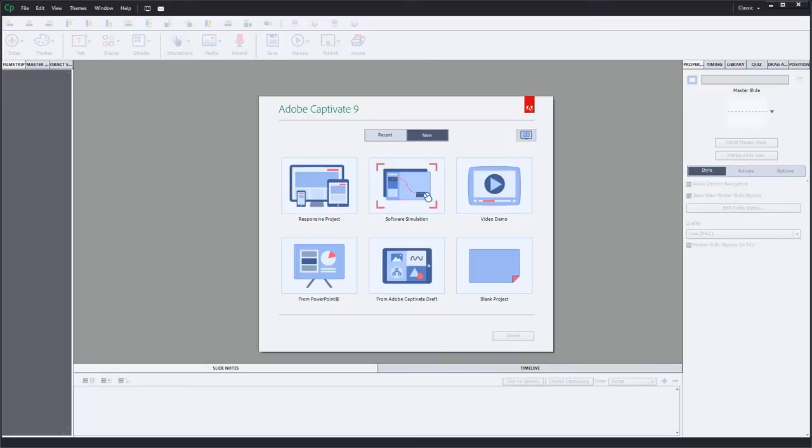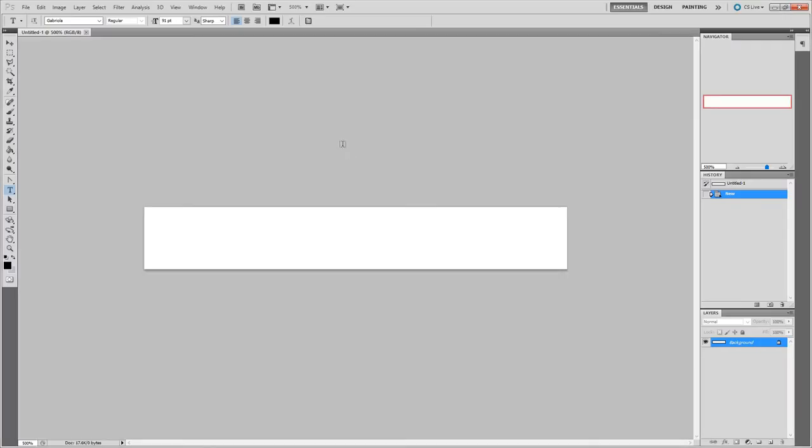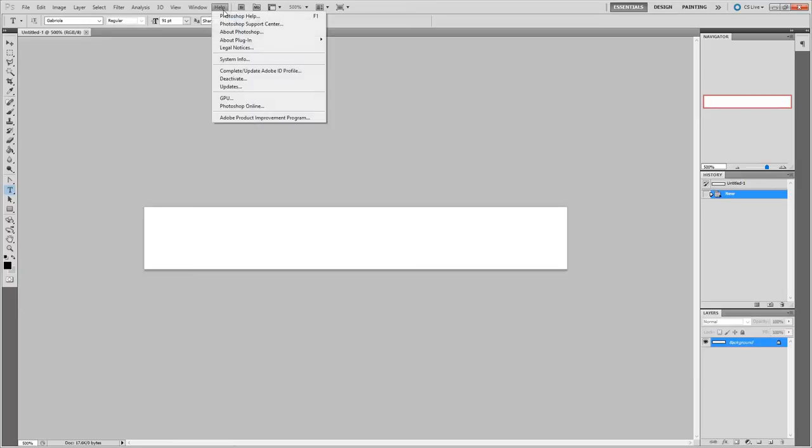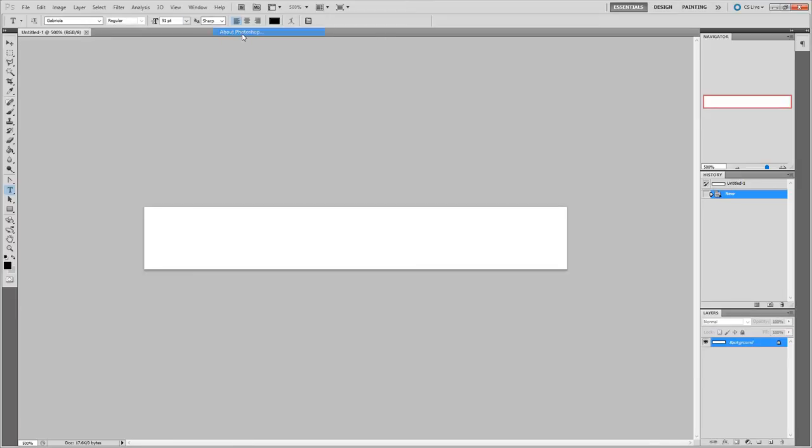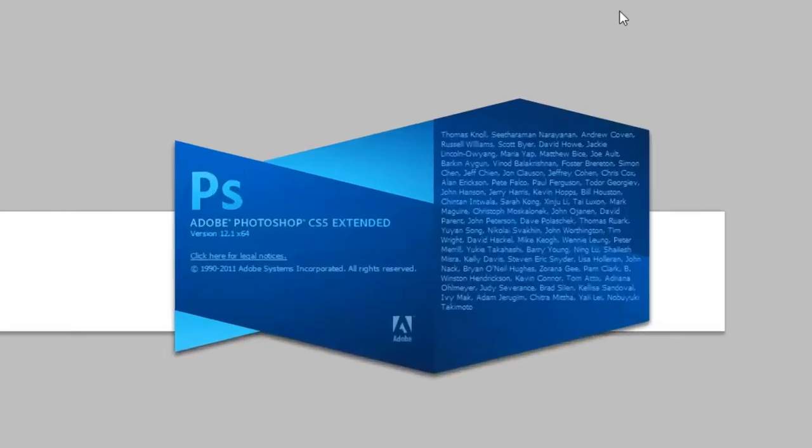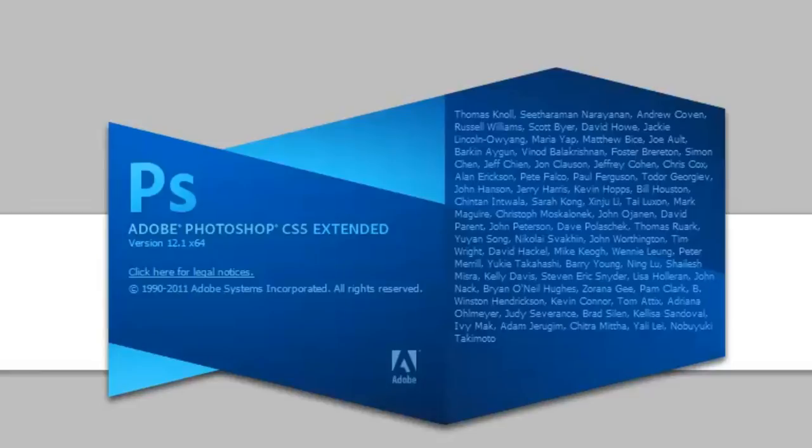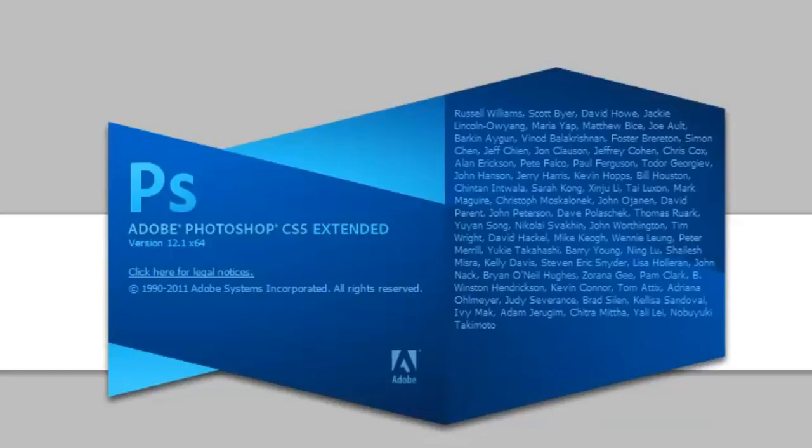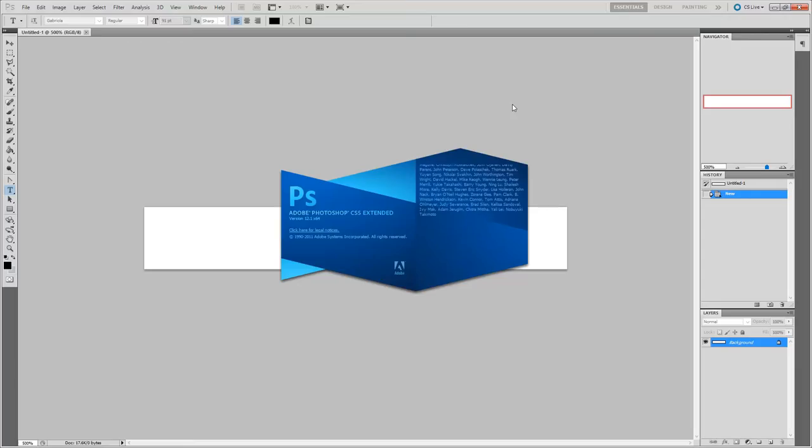And again, you don't have to have the latest version of Photoshop. I'm running version 12.1. I don't know what that relates to in CS numbers. It's got CS5 here, but I think it's 5.1. Anyway, it doesn't matter.